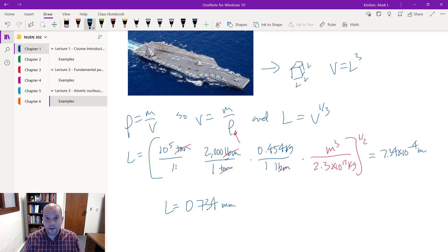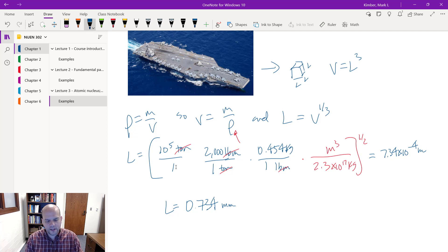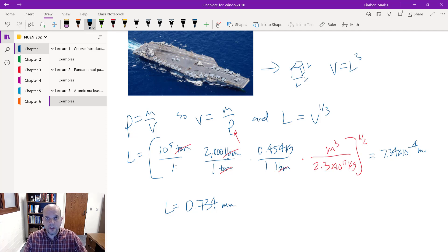Not that we can actually do that — but it's mind-boggling to think how dense the nucleus is by itself. You'll have an example in the homework to look at this as well. It's amazing how much mass is compacted in such a small space. That concludes this lecture — we'll see you soon for lecture 4.